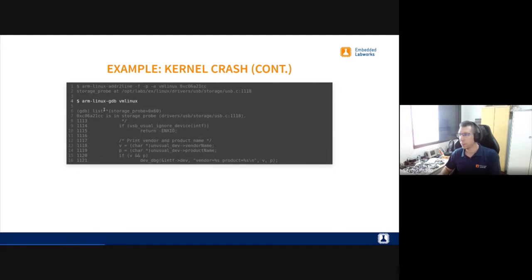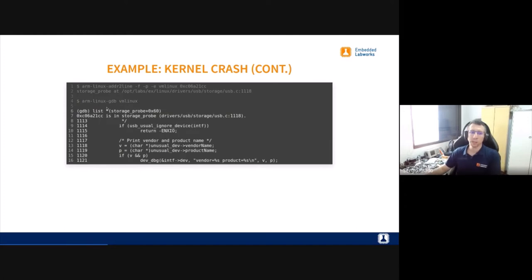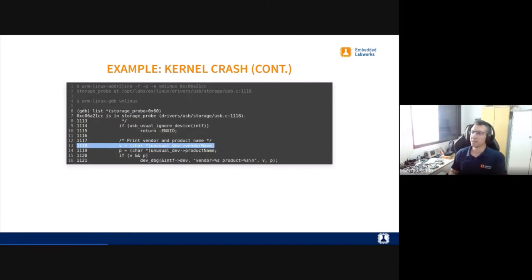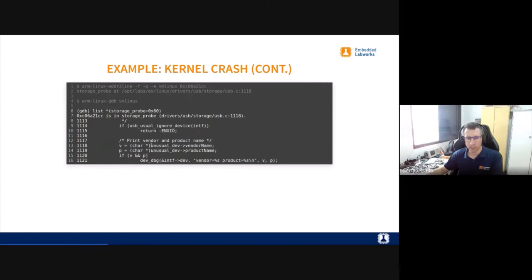I can also do the same with GDB from my cross-compiler toolchain — I pass the vmlinux file and run a command to convert the address. It gives the same result: the source file and line. I can see the offending line that caused the crash. That doesn't mean we should remove this line to solve the bug, but it tells us where to start. Looking at this code, we can see we are referencing a pointer — we need to find out why this pointer is null.